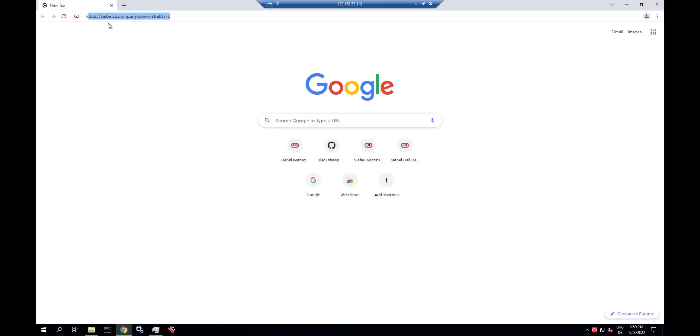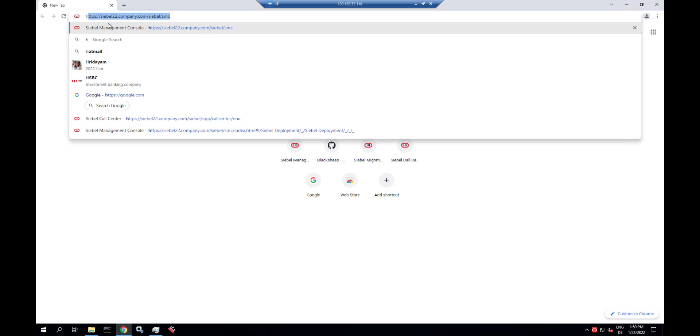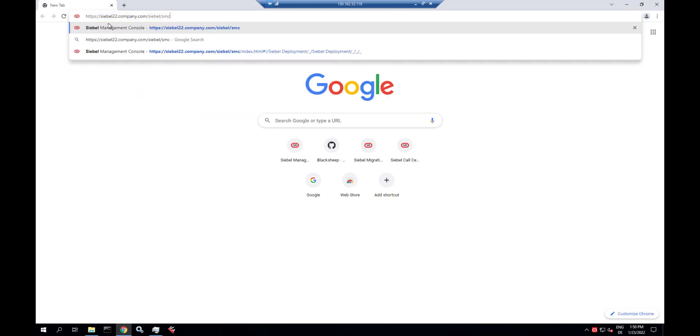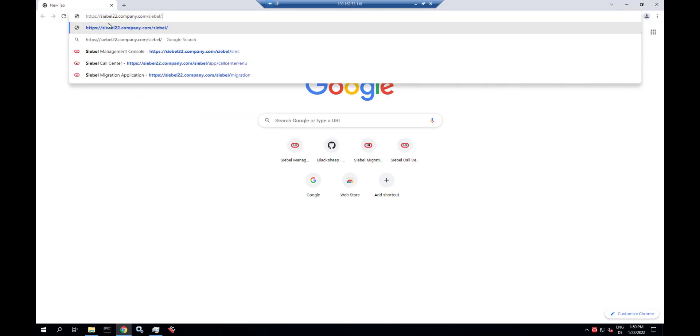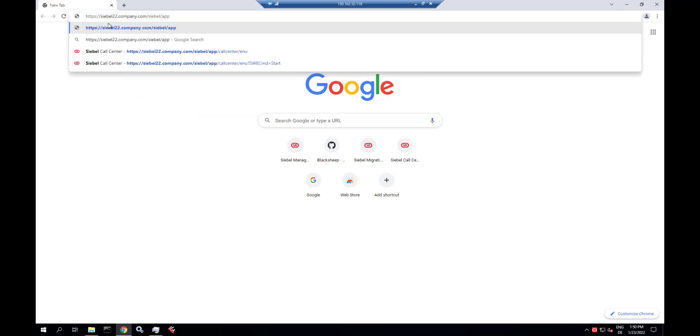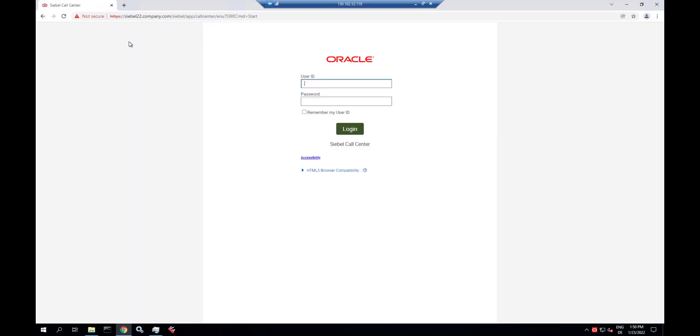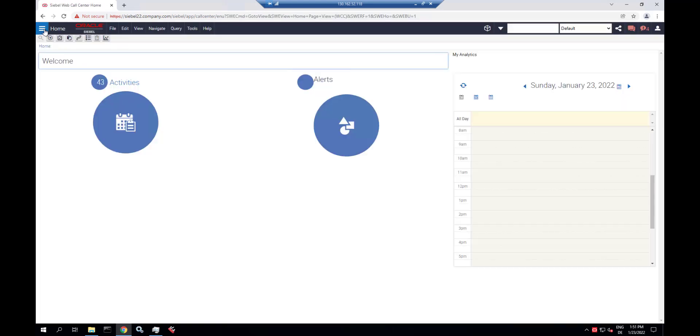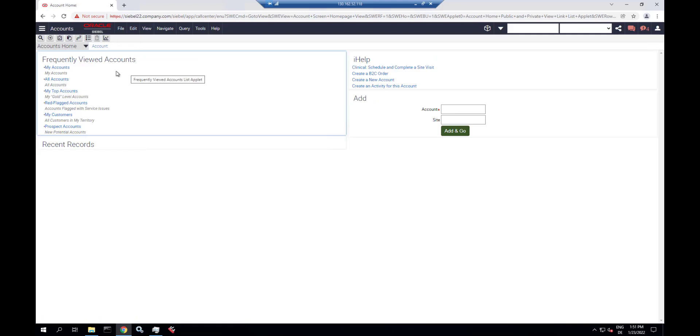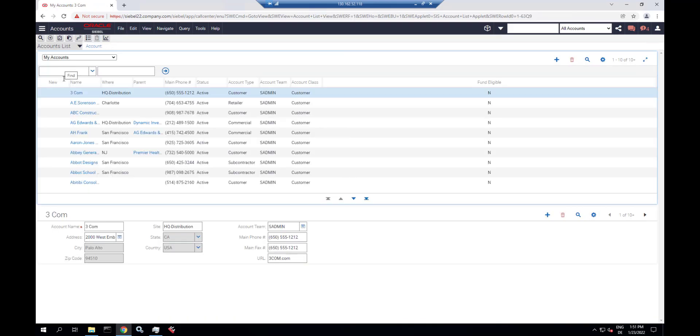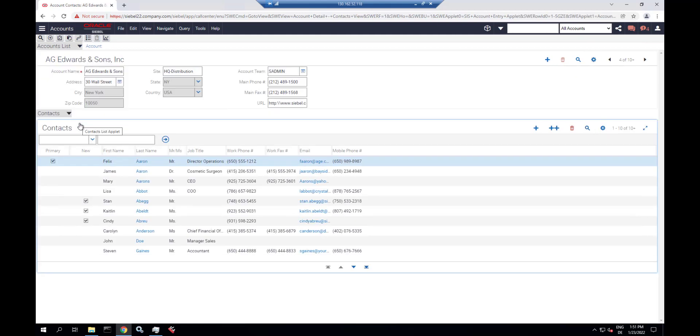We can log into any Siebel application that has an attachment view. We are using call center here. Let's navigate to a view where we have attachments. Let's drill down on an account here. Go to the attachments view.